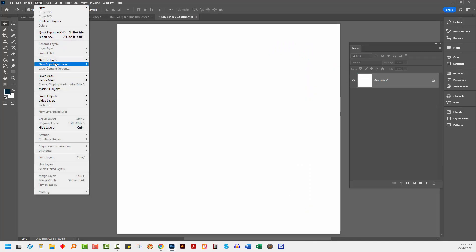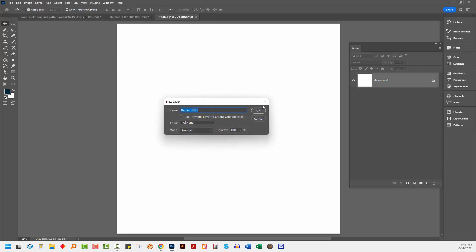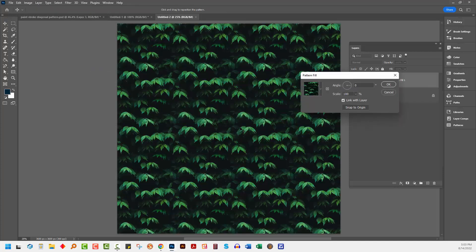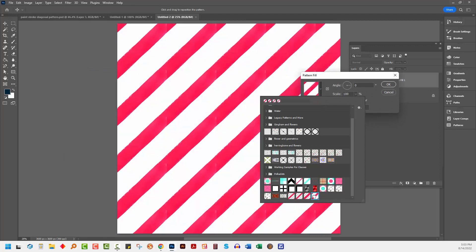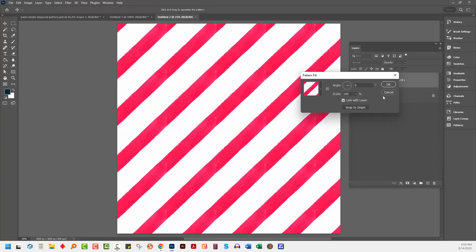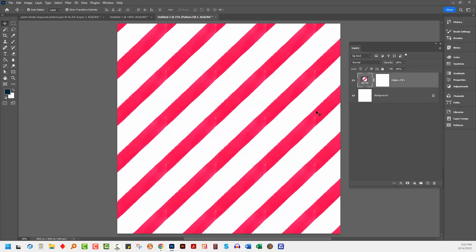To test it, Layer, New Fill Layer, Pattern. Click OK. I'm going to select the last pattern in my list, which is this YouTube pattern. And as you can see, I now have a seamless diagonal line pattern. There are actually a couple of repeats in here.